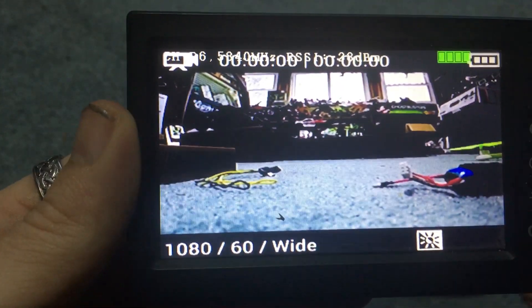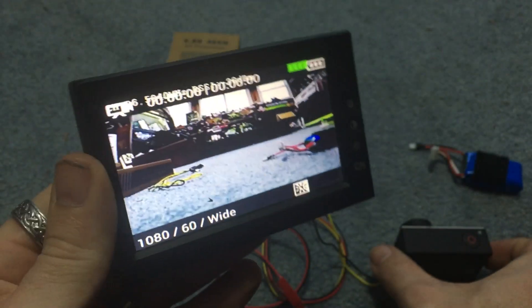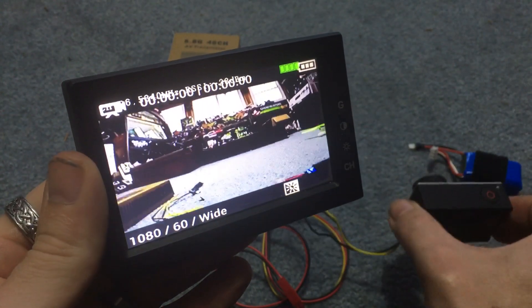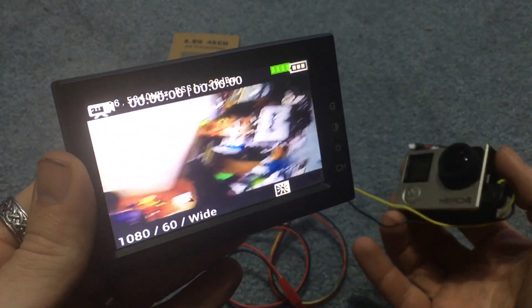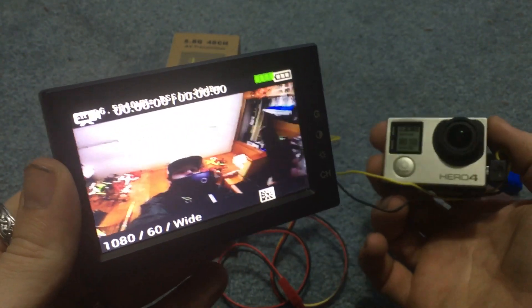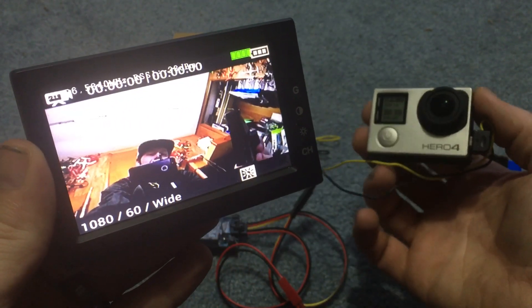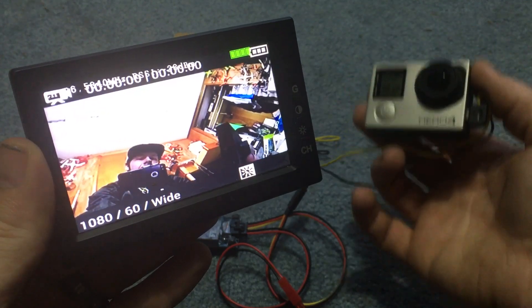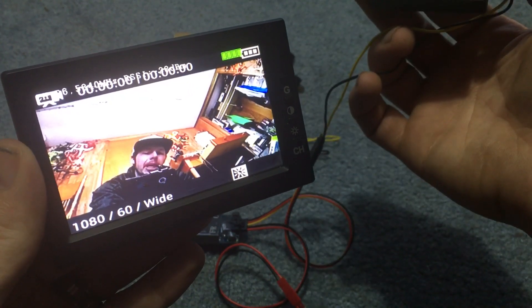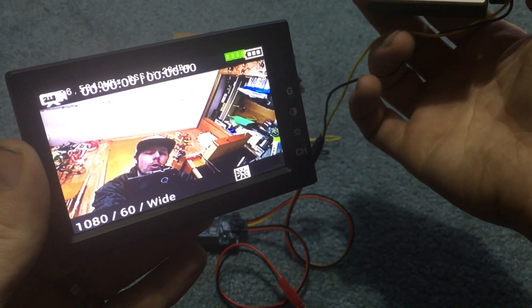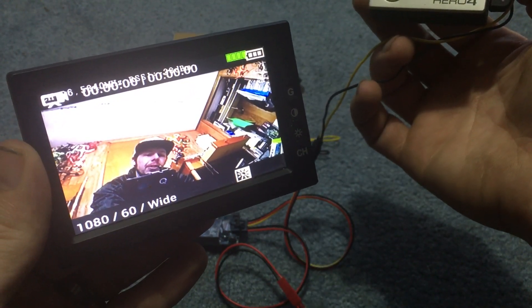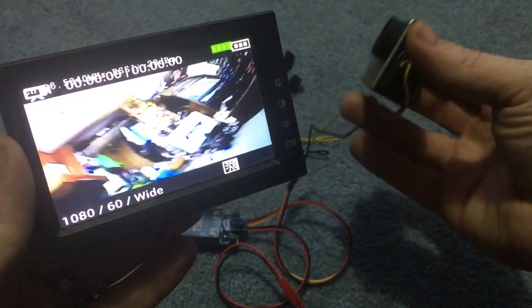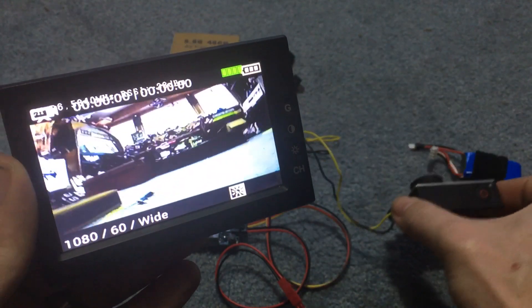And that right there is what the GoPro is looking at and just so there's no trickery. And we'll turn it towards ourself here. See me hiding behind my iPhone and my tripod. And the latency doesn't seem like it's hardly anything. So this is going to be good to FPV with.